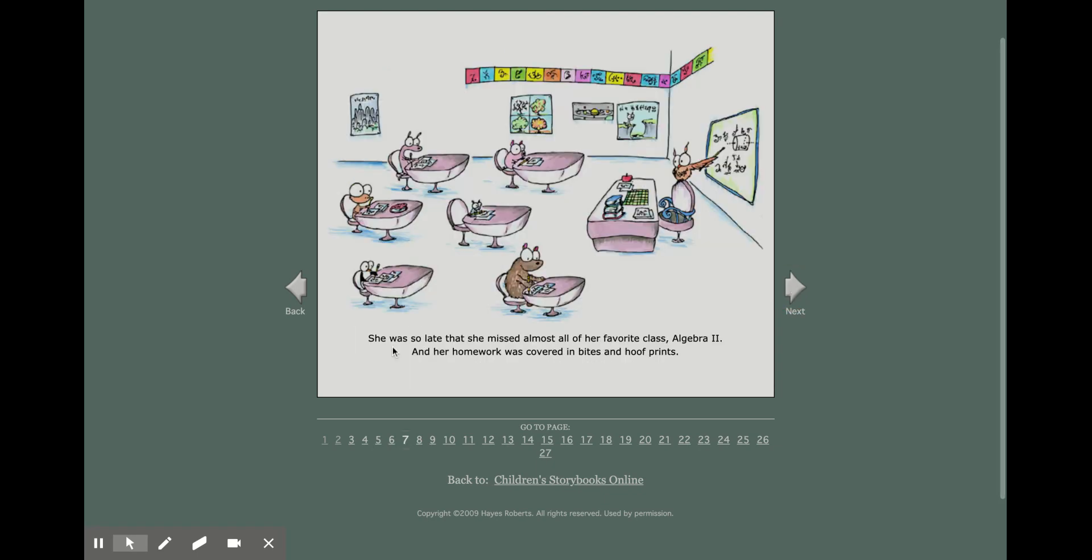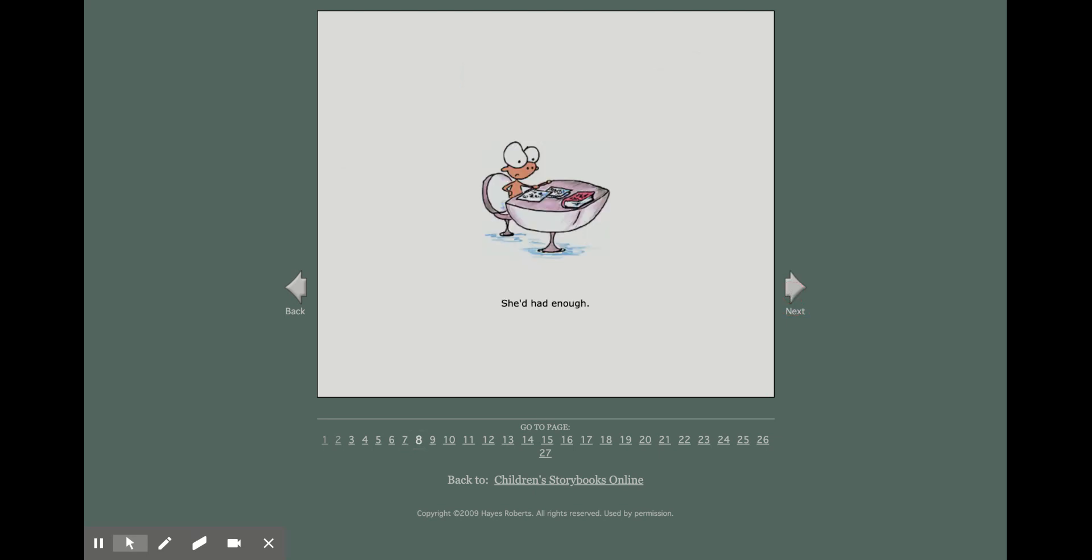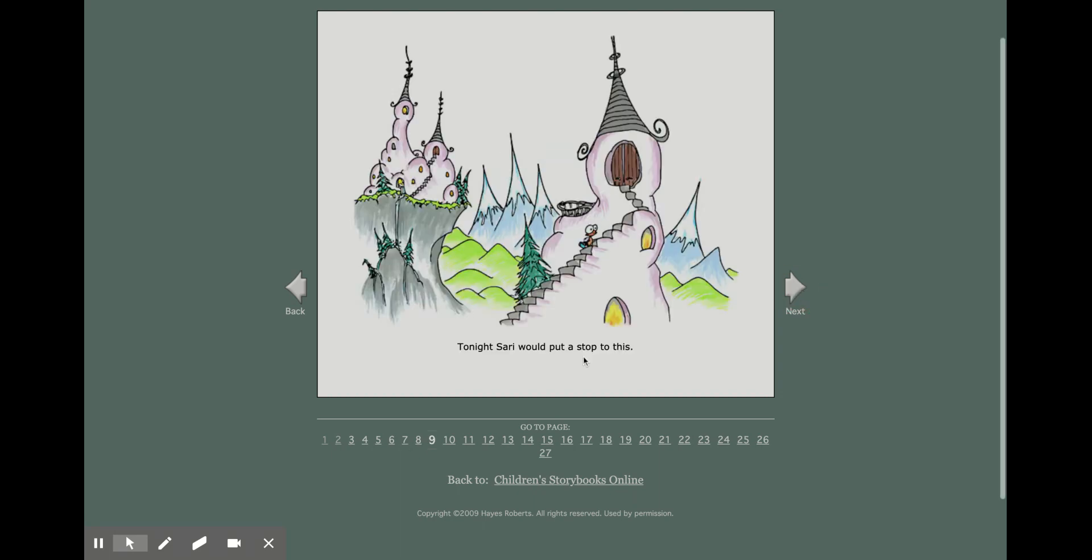She was so late that she missed almost all of her favorite class, Algebra II, and her homework was covered in bites and hoof prints. She'd had enough. Tonight, Sari would put a stop to this.